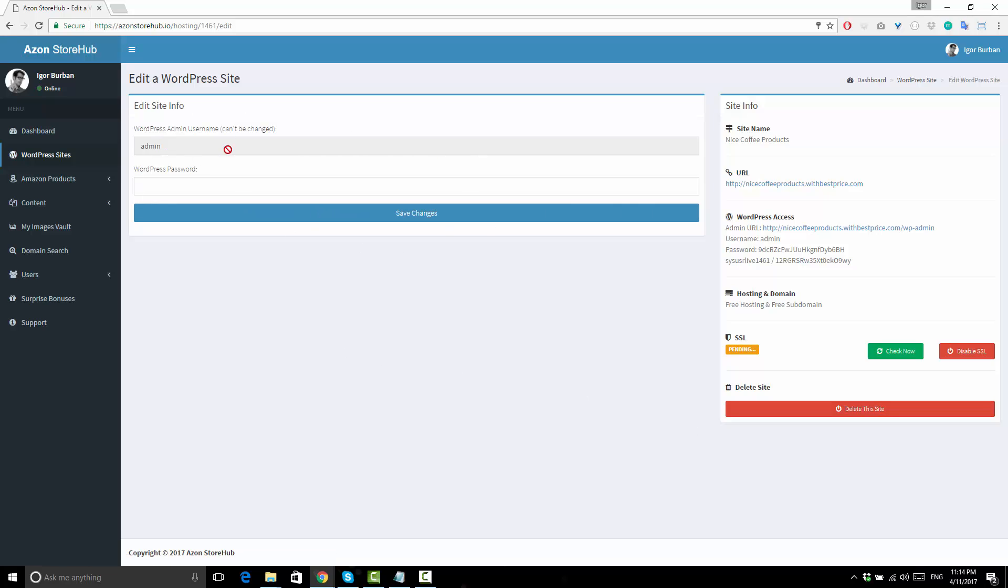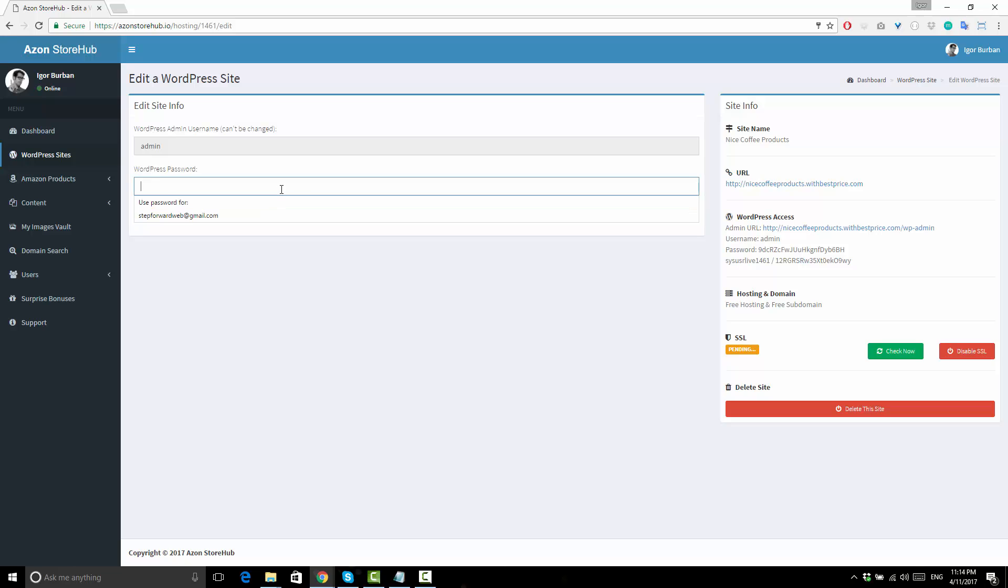And here on the left, you can use this form to update your WordPress password. You don't have to do it, but it's there if you need to.